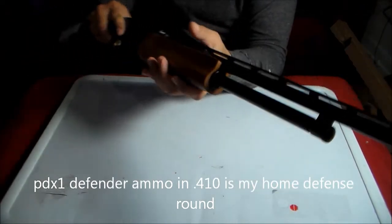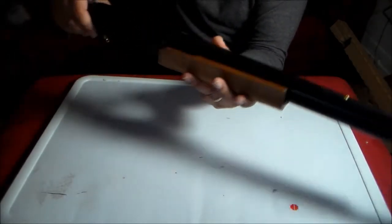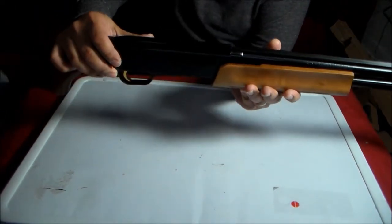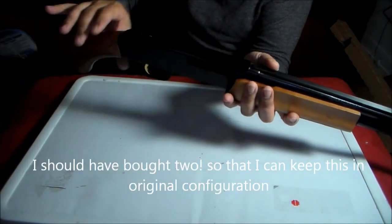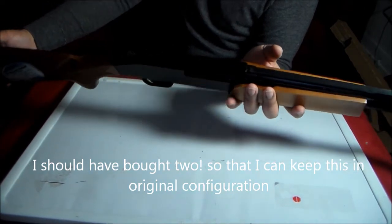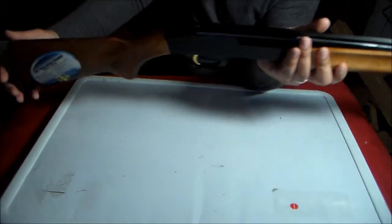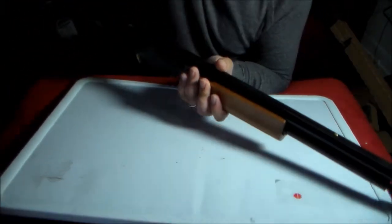I'm thinking of converting this into a pistol grip shotgun. Pistol grip shotgun in 12 gauge, it's not really fun to shoot, but in 410 it's really controllable.